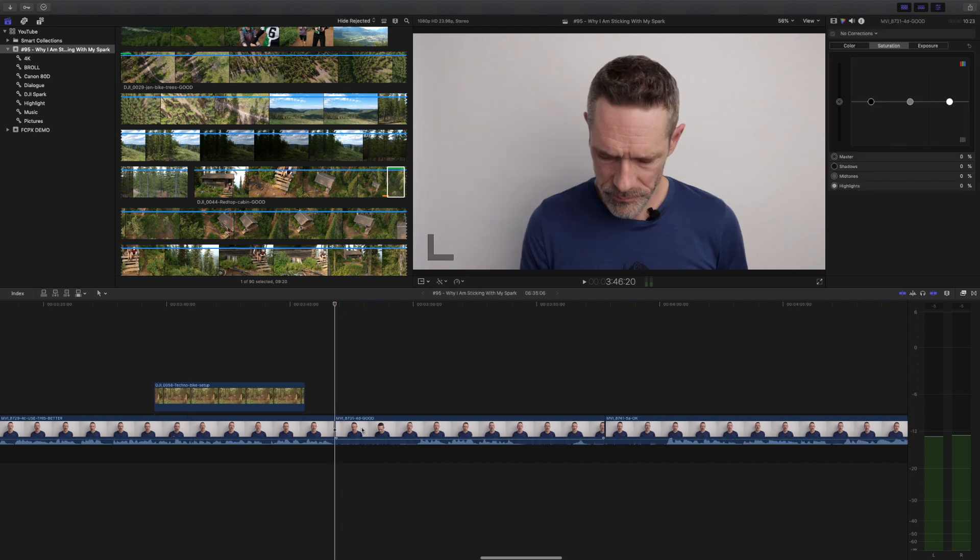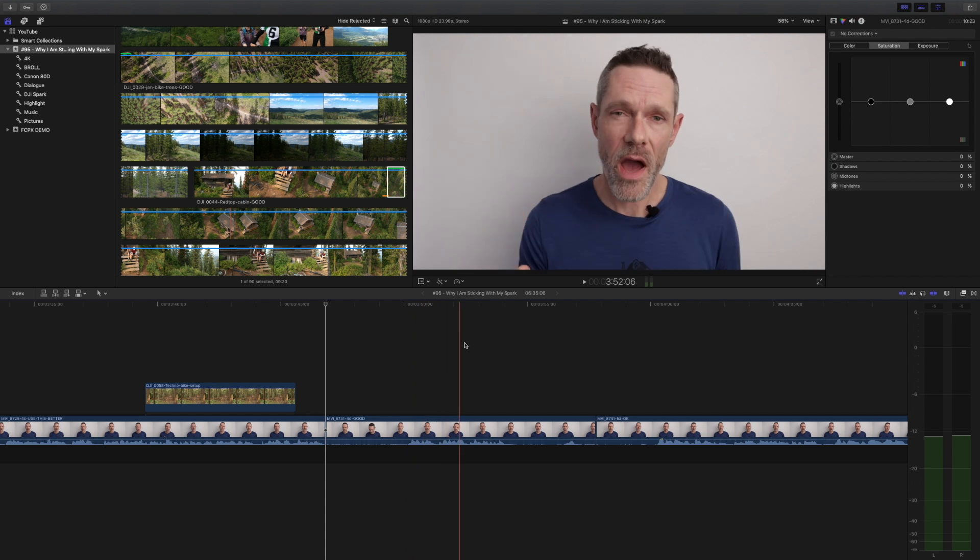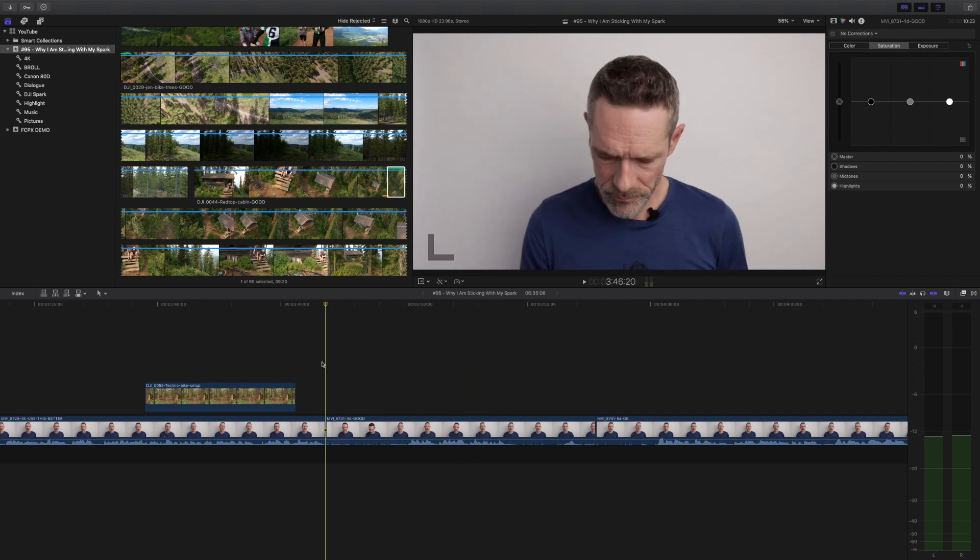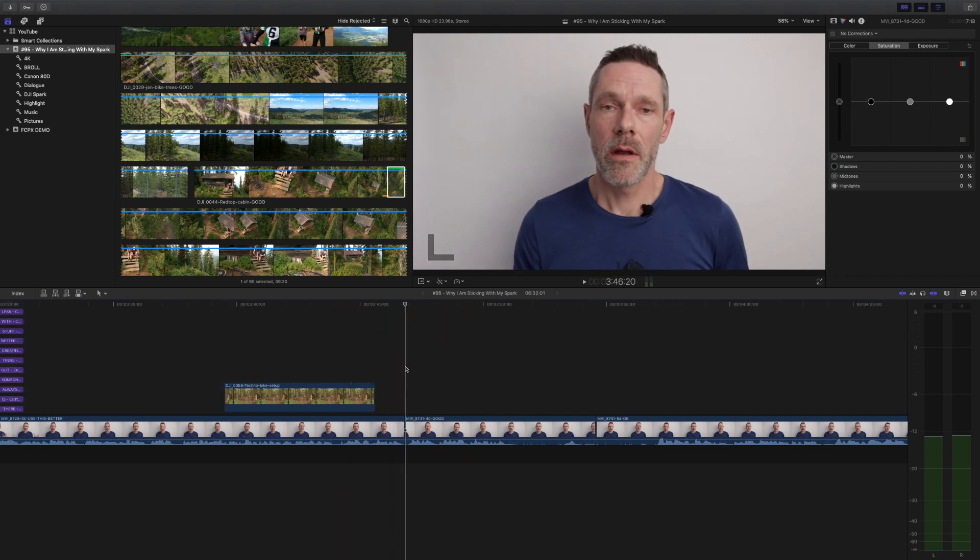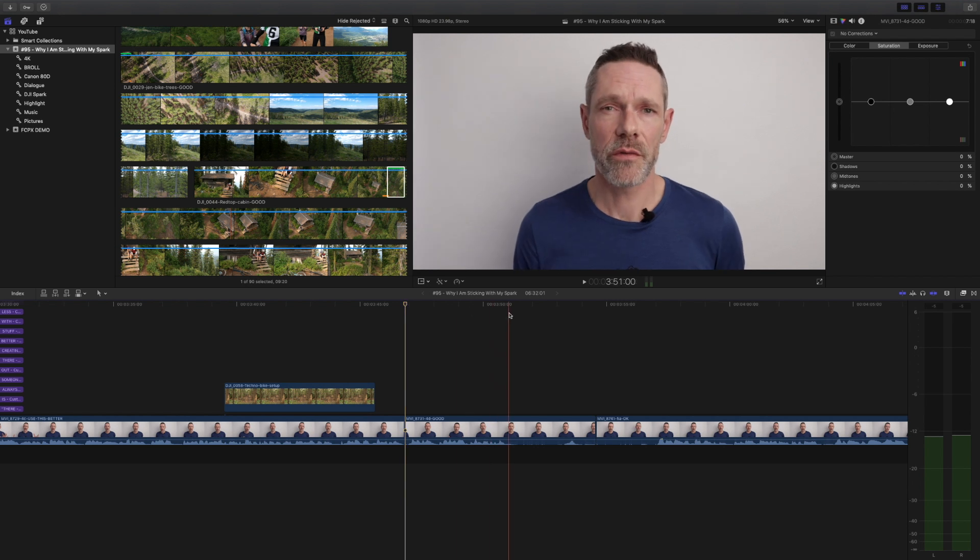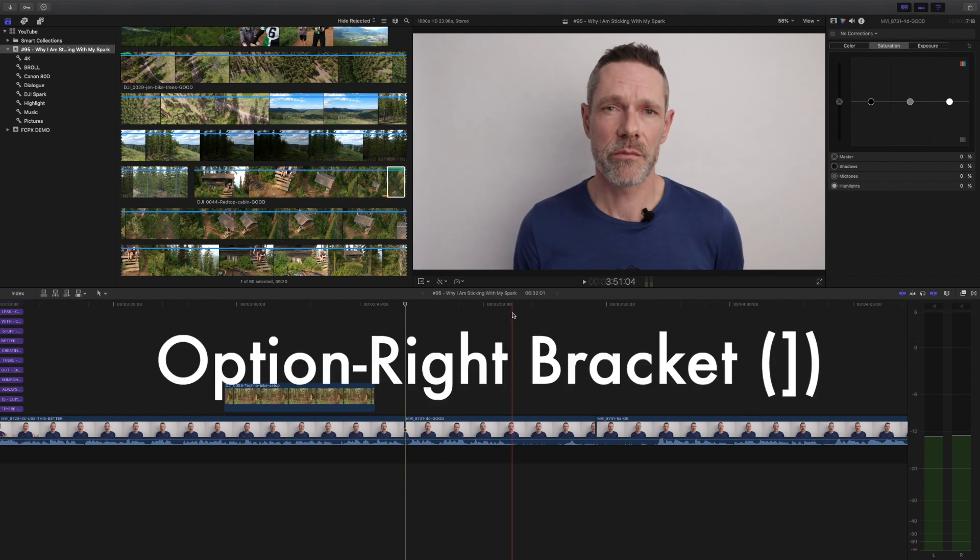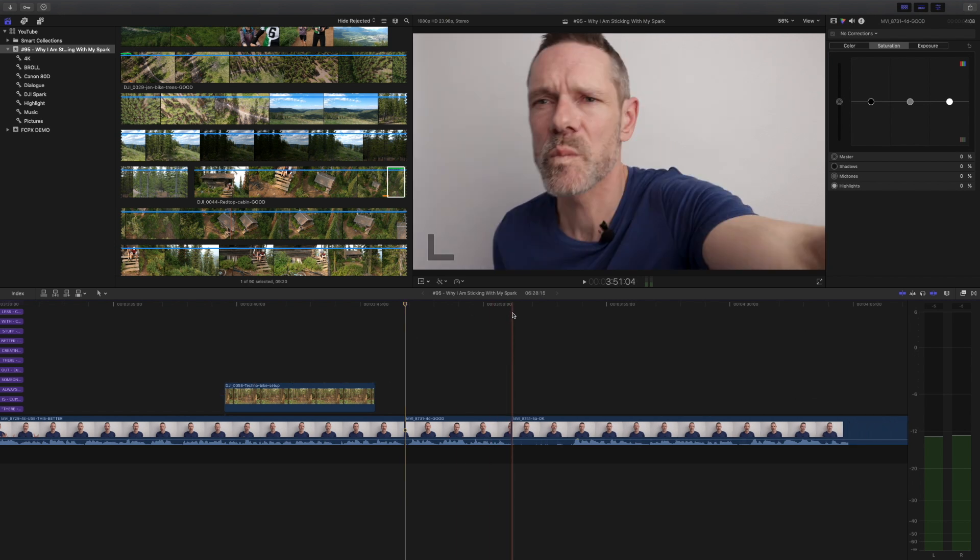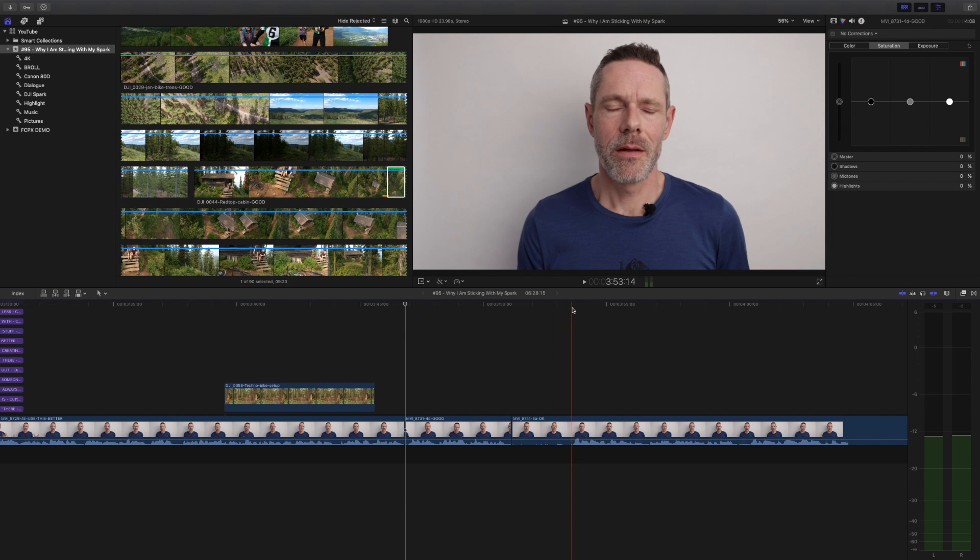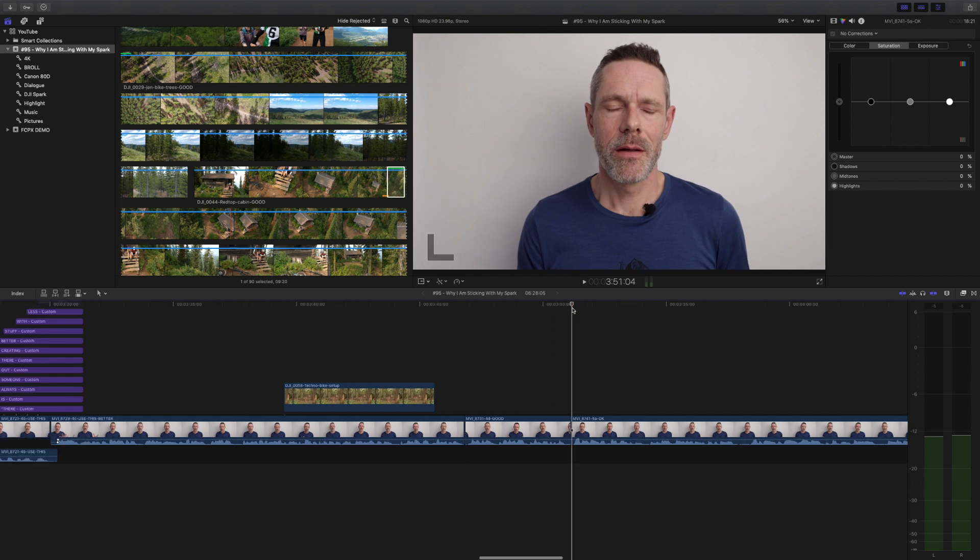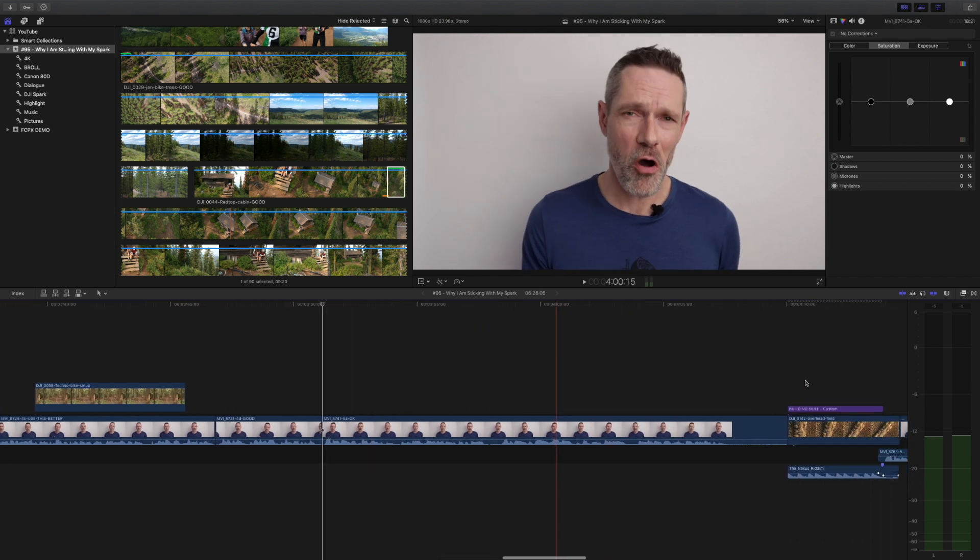The fast way to do it is to use option left or right bracket. Pressing option left bracket trims from the start of the clip to the skimmer or playhead position. And pressing option right bracket trims from the end of the clip to the skimmer or playhead position. It's a very fast and efficient way to trim the top or tail of a clip.